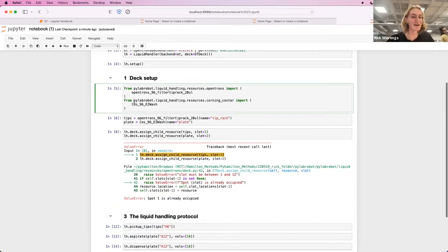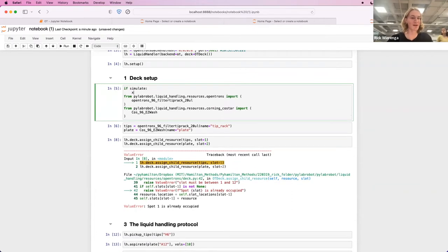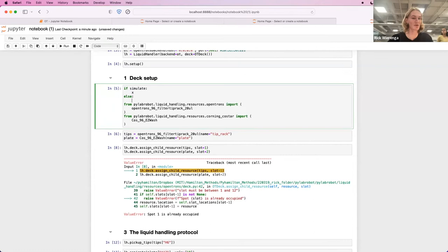You could imagine in a real script, something like a flag, like if simulate do X, else do Y. Just for the simplicity of running everything in a notebook and highlighting the differences.